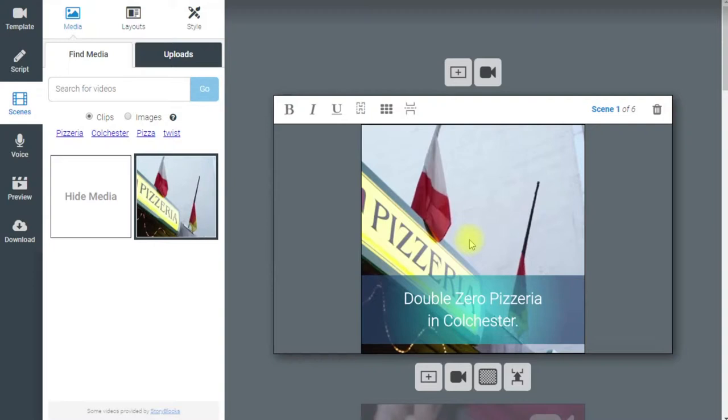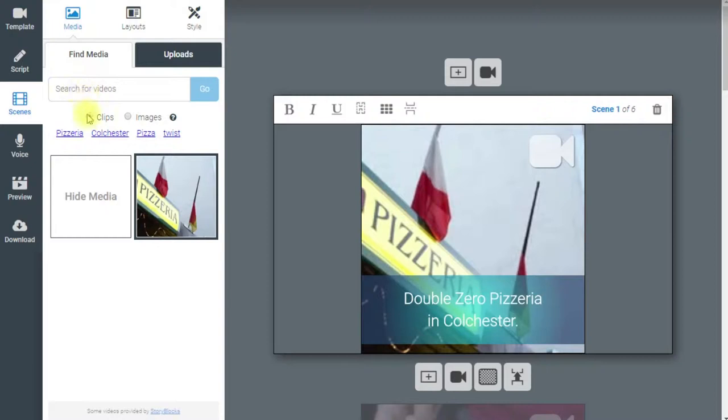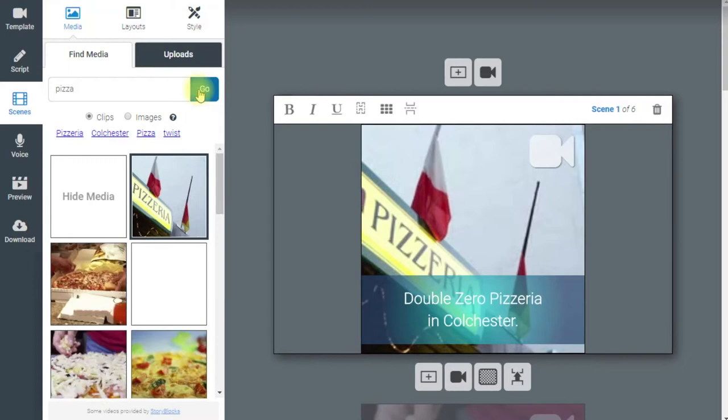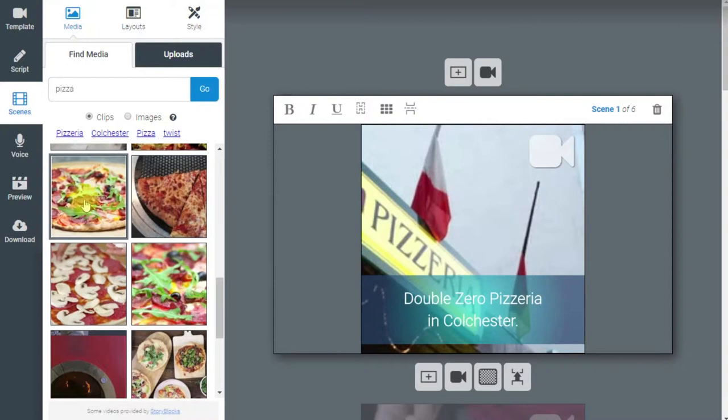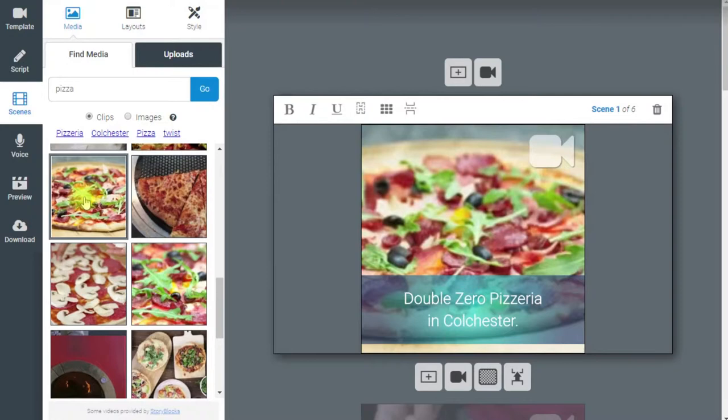You can see the software has looked at the word 'pizzeria' and found a video clip with that wording — this might be ideal for you or it might not. If it's not one you want, you can come over to the left-hand side and search for video clips or images. For example, we could search for 'pizza' since we are a pizza restaurant, and there are lots of different options. This one here is a pizza that is rotating — if you want to use it, simply click on it and it's now in your video.